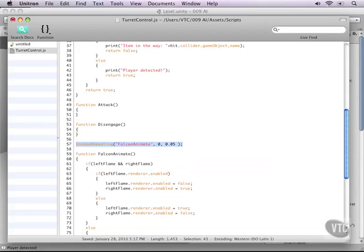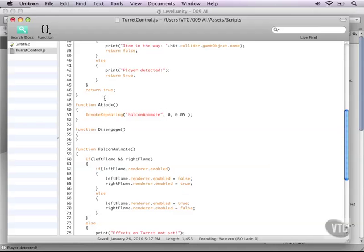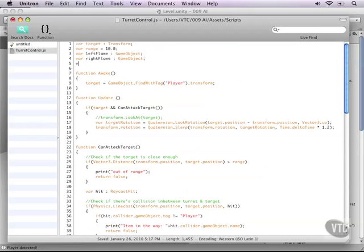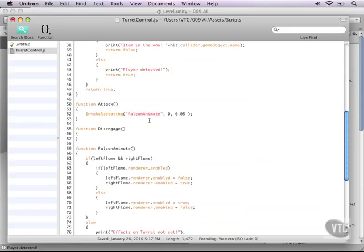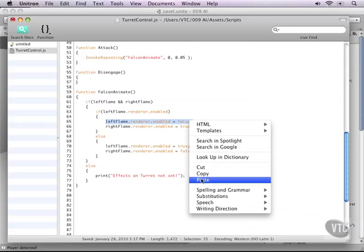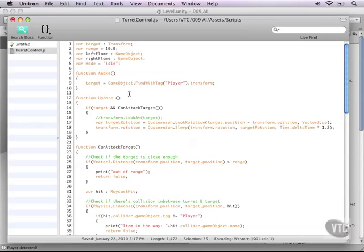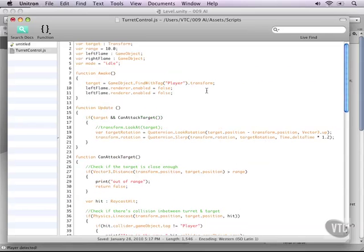Of course the invokeRepeating function will be triggered from the attack function. Now to make this work we need to add some variables up top here. For example the variable mode which will be by default in idle. So when our turret is idling it's not looking at destroying things. Also what we need is to turn the effects off by default. It only needs to be on when it's actually shooting. And of course the best way to do this is just add that into our awake function.